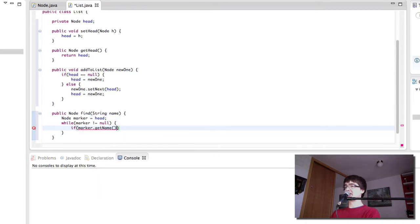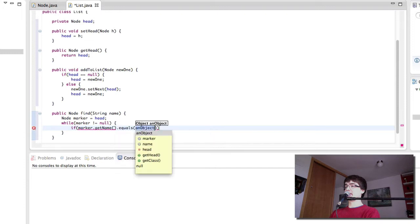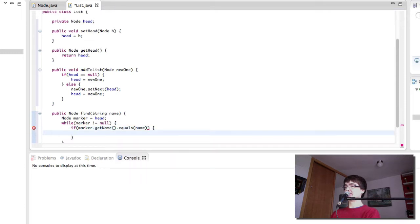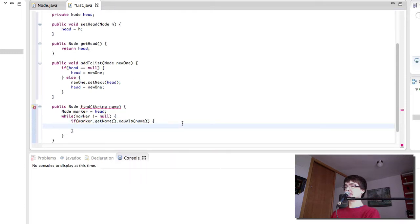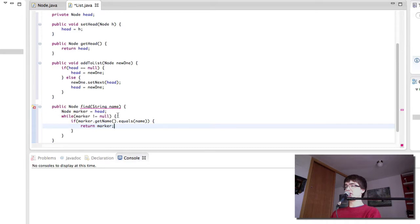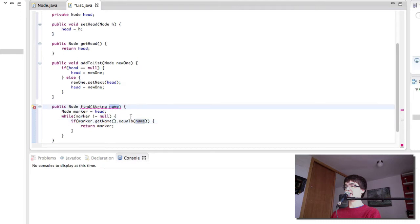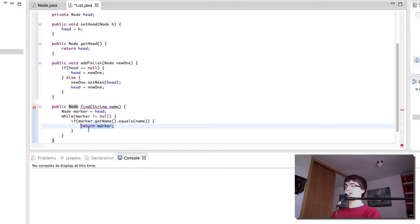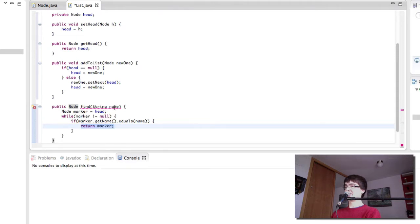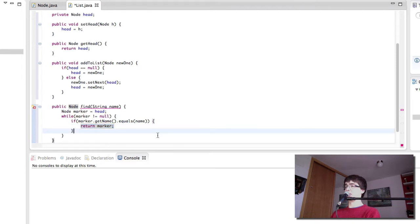So if the marker is not null, if the marker's name which is the student name of the node equals the parameter which we give here to the method, then we return this node. We return marker which is the current node whose name matches the parameter. So we return this so that we can then use it or print details out or something.